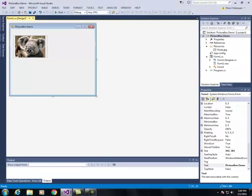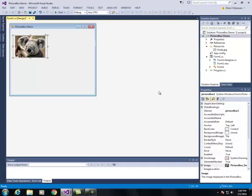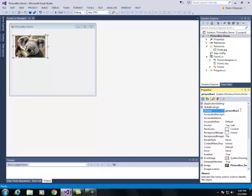I'm going to make the form a little bit wider. I have my picture of the koala, and I'm going to click on it and in the properties I'm going to call it PBX koala and press enter.